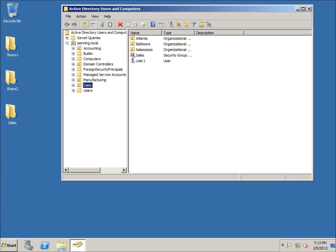In the previous lesson we took a look at creating organizational units within Active Directory. The purpose really was to organize it a little bit by putting groups and users and so forth within these organizational units. Later on we can actually delegate some control to users to be able to manage those organizational units.